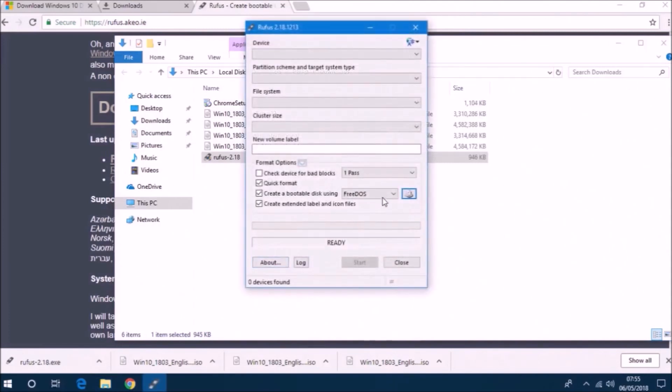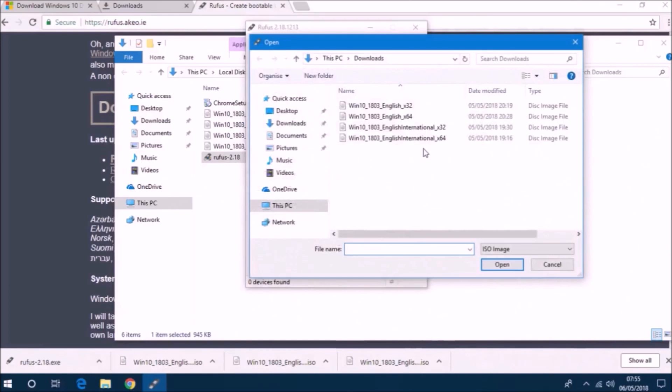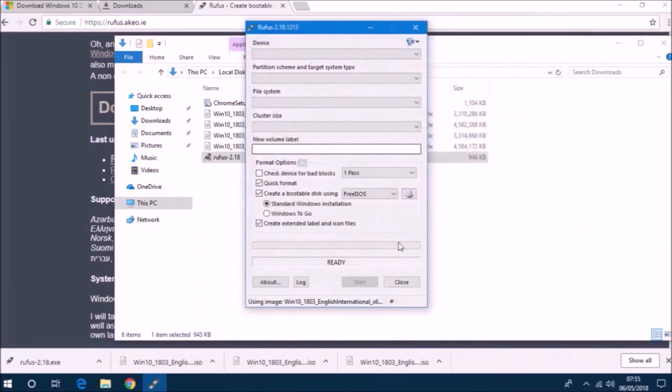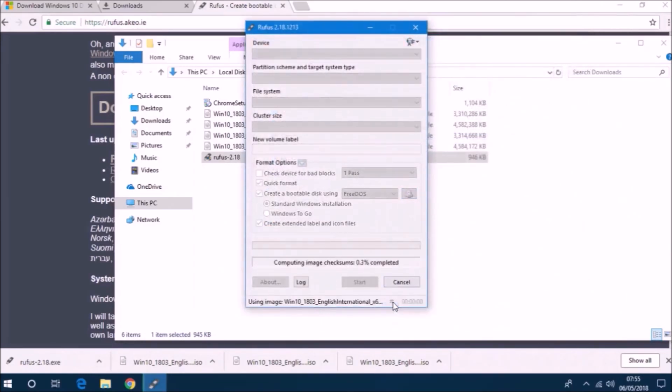It's always recommended to do this because an installation ISO is a large file and if you're using a direct download link you may get an incomplete ISO.